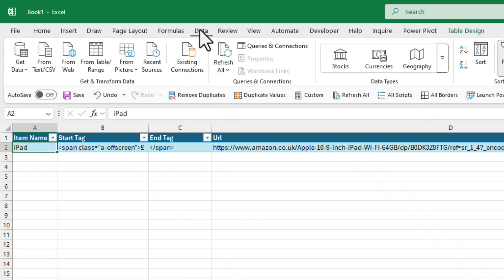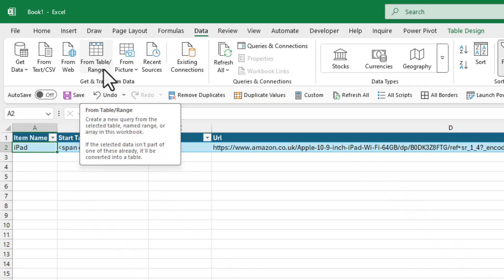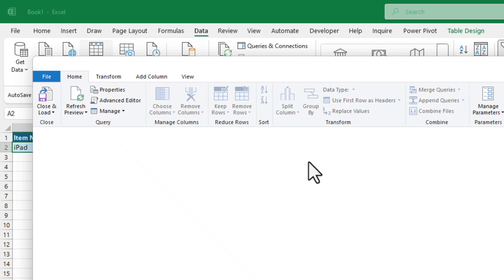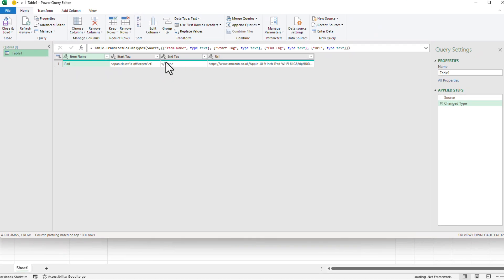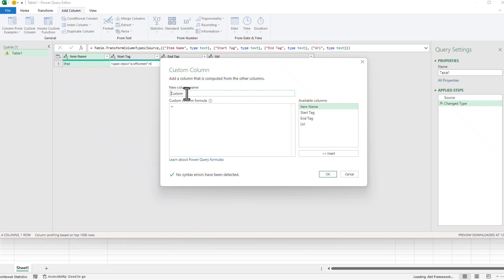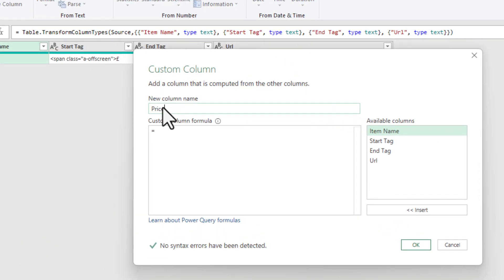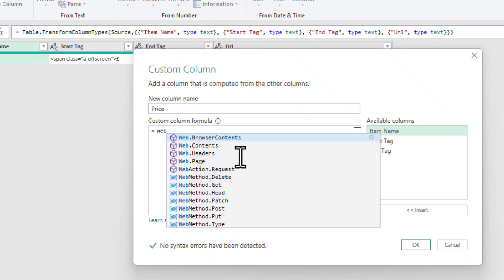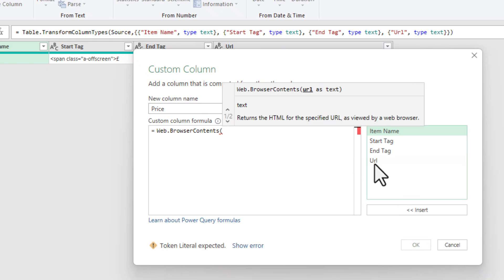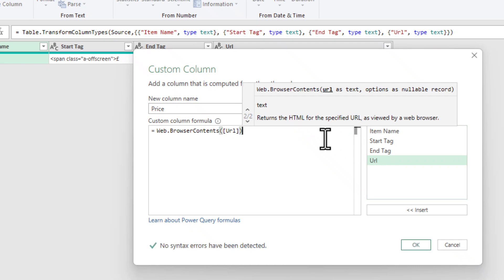Then we're going to click on Data, then click on From Table/Range, and it's going to load this table into Power Query. Now we're going to click on Add Column and click on Custom Column. A little window will pop up — in the new column name write 'price'. In the formula area, start typing 'web' and the option Web.BrowserContents will appear. Press Tab to auto-fill it, then open parentheses, double-click on URL to insert it, close the parenthesis, and press OK.